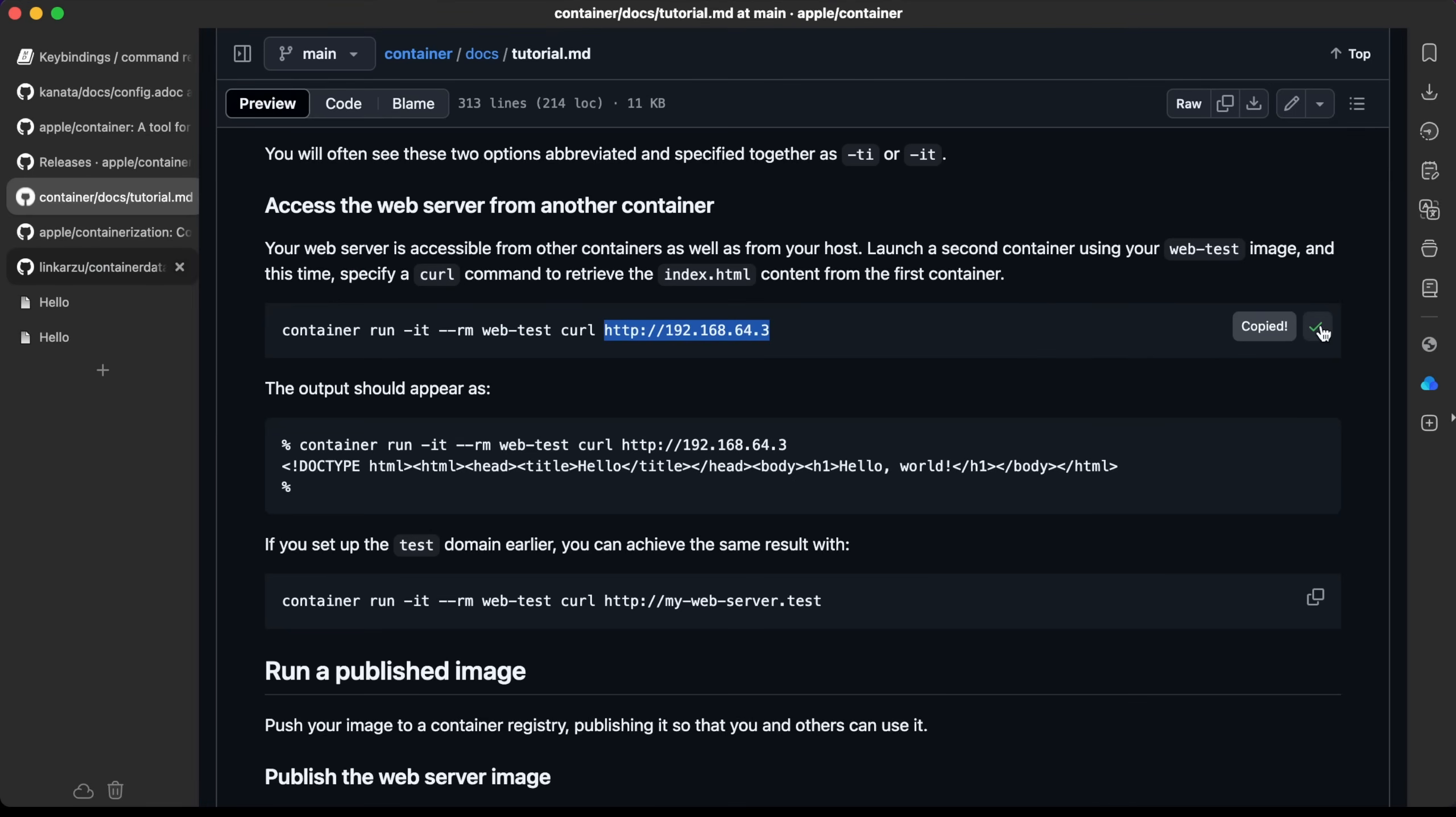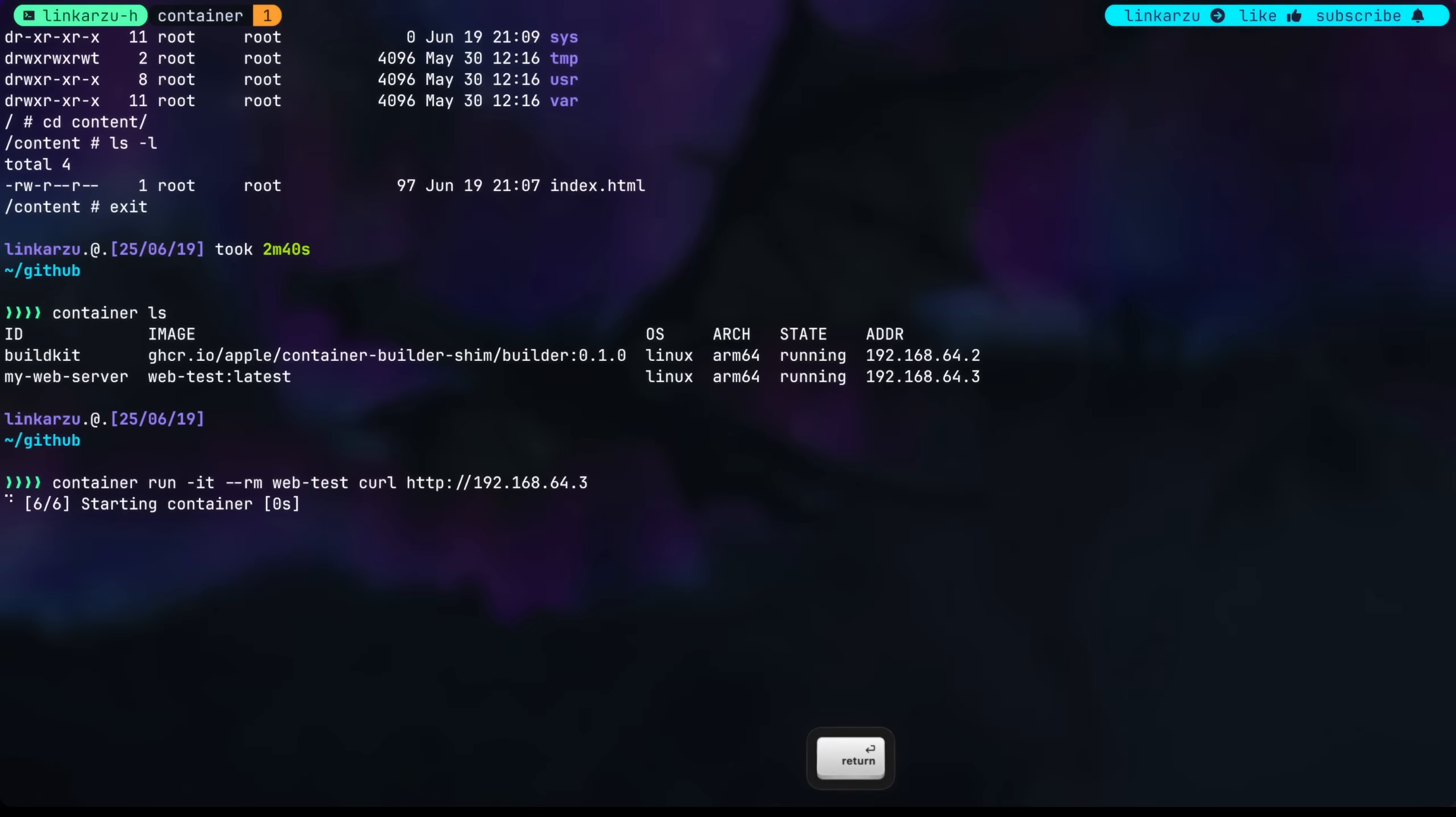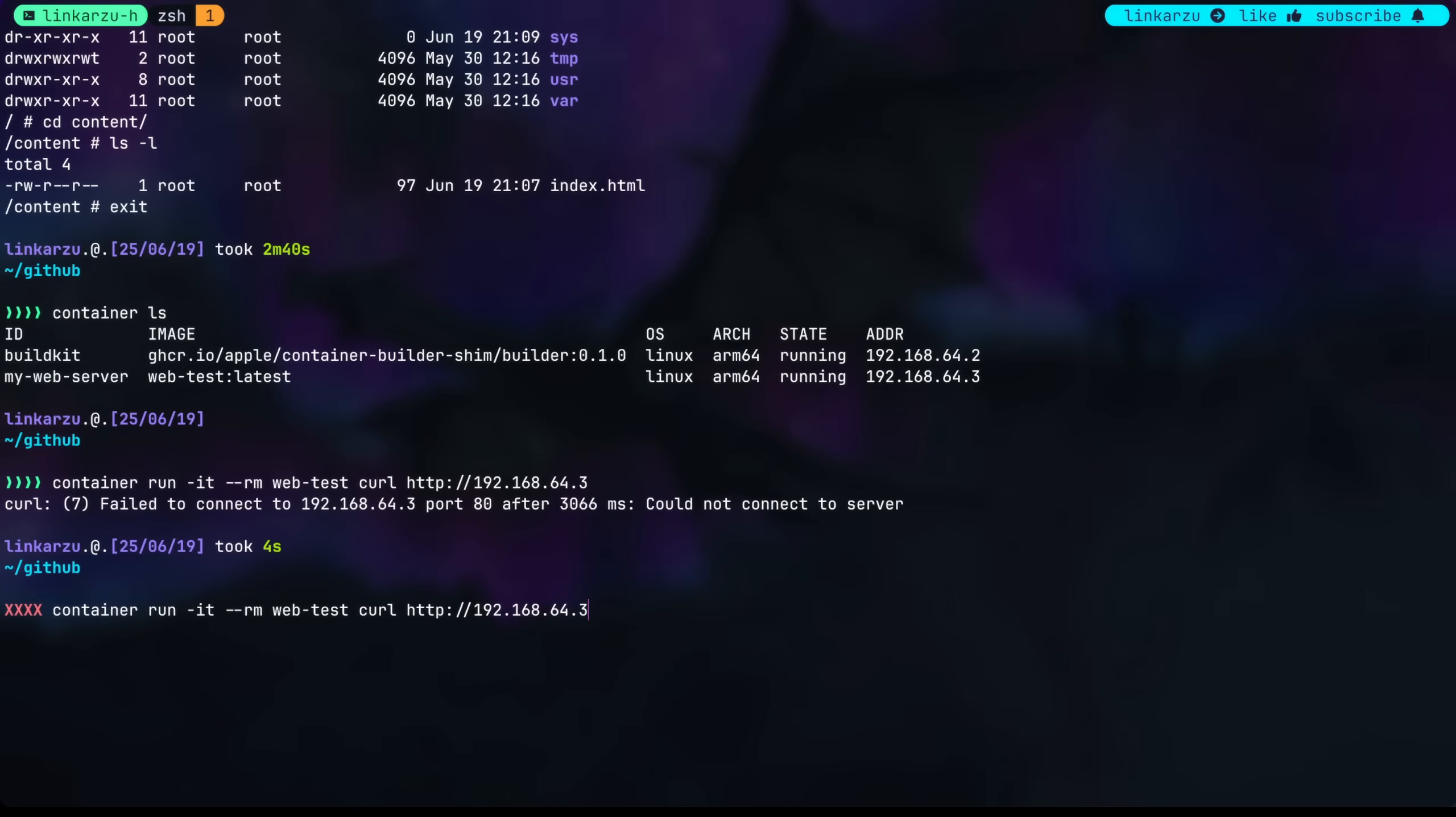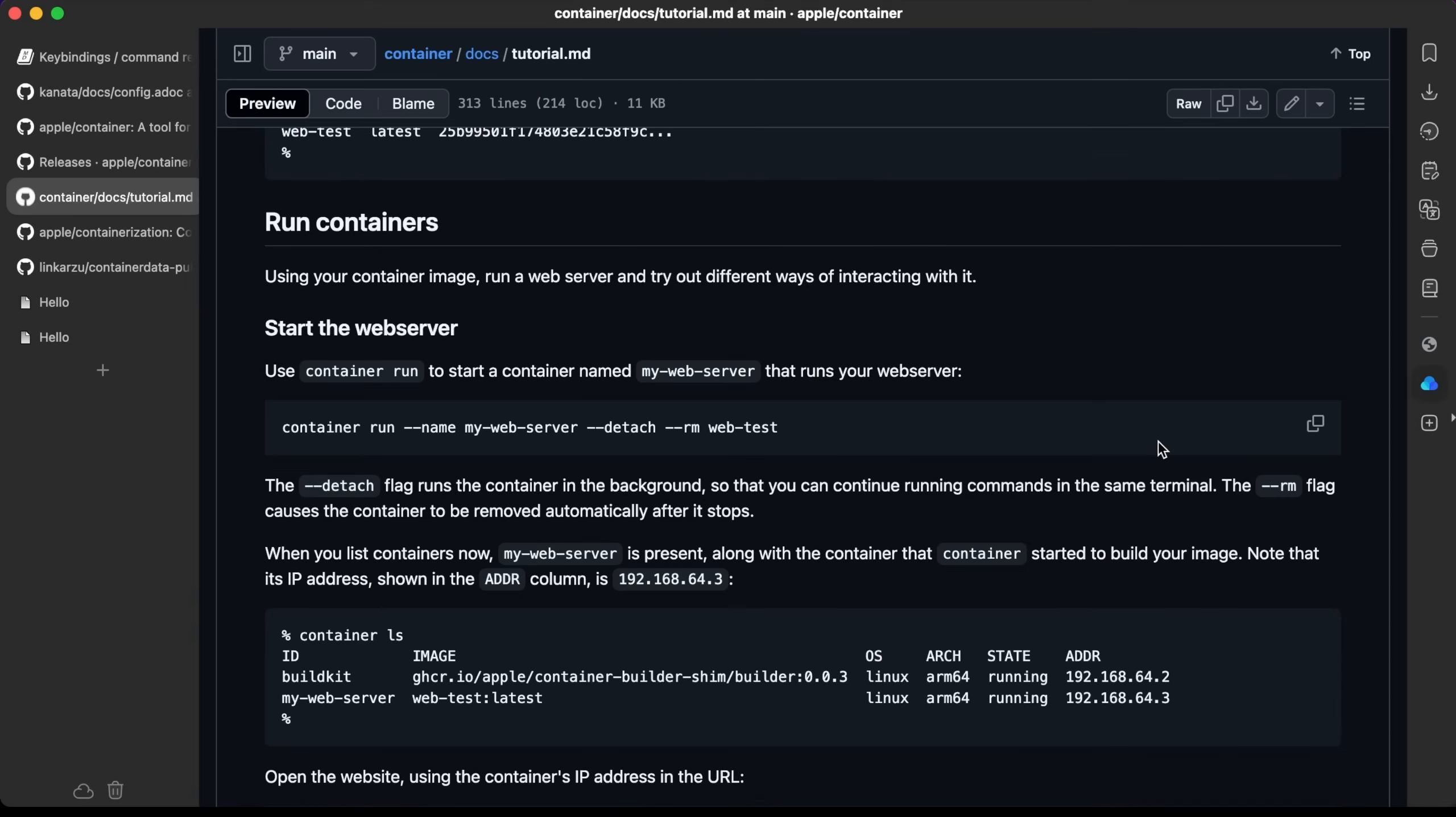I'm just going to copy this command, go back to my terminal, paste it here. The other container is being executed right now and it failed. I don't know why. Let's give it a try again. Execute it. Failed to connect port 80 after three seconds. Let's try to do something.